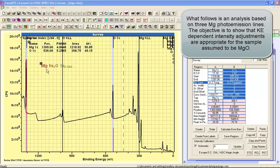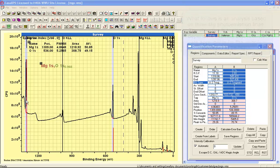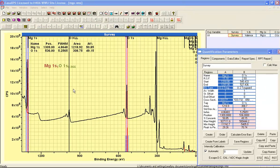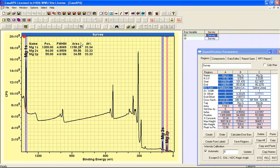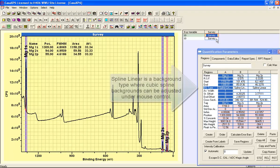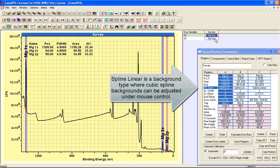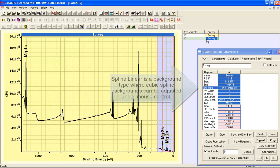Because if we can't demonstrate that this magnesium 1s is in the right proportion to these other magnesium peaks, it would be difficult to trust the quantification from the oxygen with this 1s. To investigate these magnesium peaks, I've created a file where I've copied the survey spectrum twice, and on these two survey spectra I've created regions.